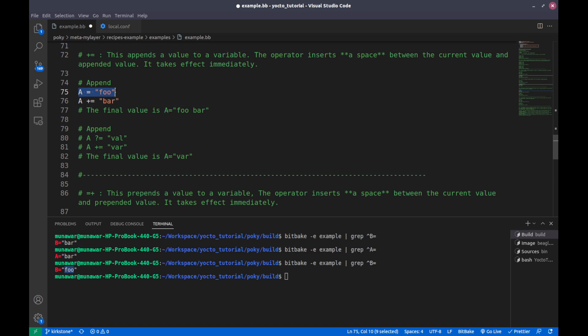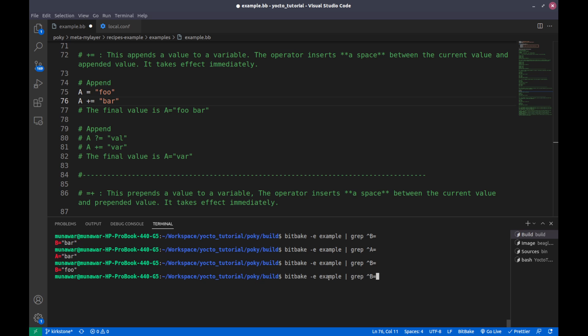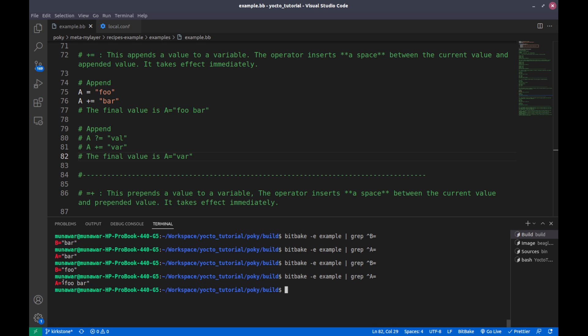We have the initial assignment of foo, and then we appended a bar with plus equal. If we look at the value of A now, the value of A is foo bar. As you can see, there is an extra space in between.